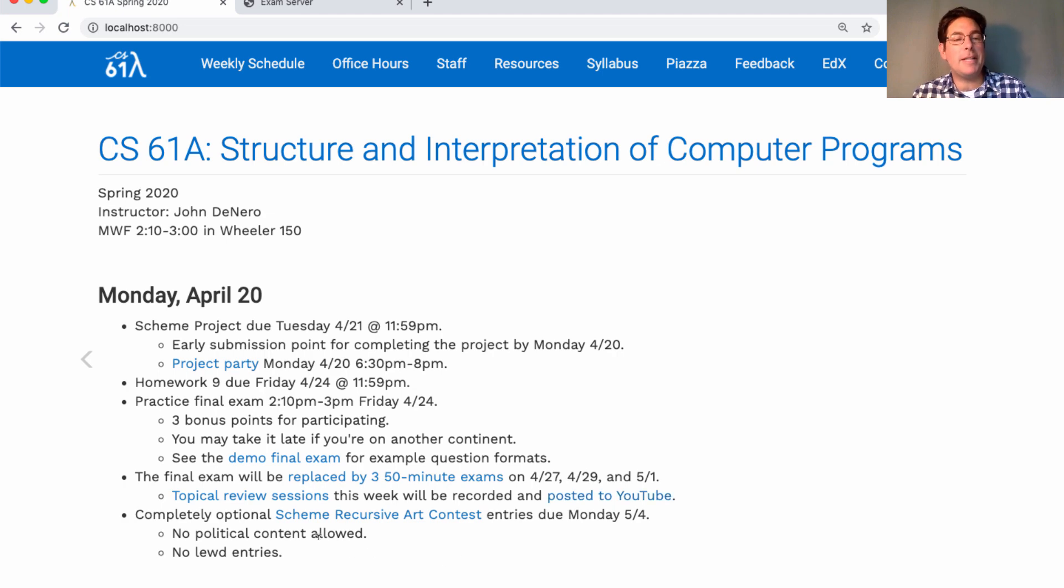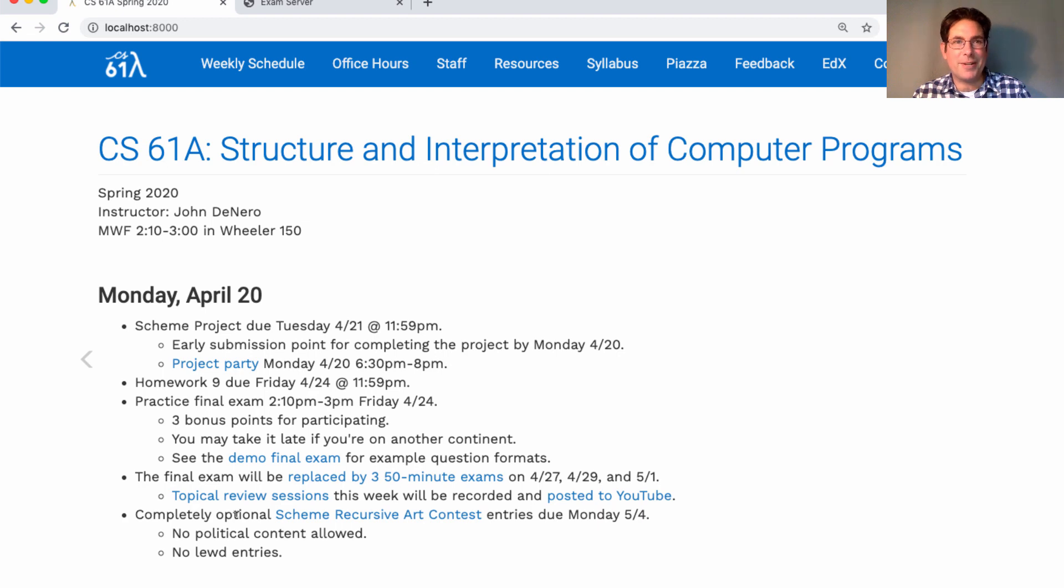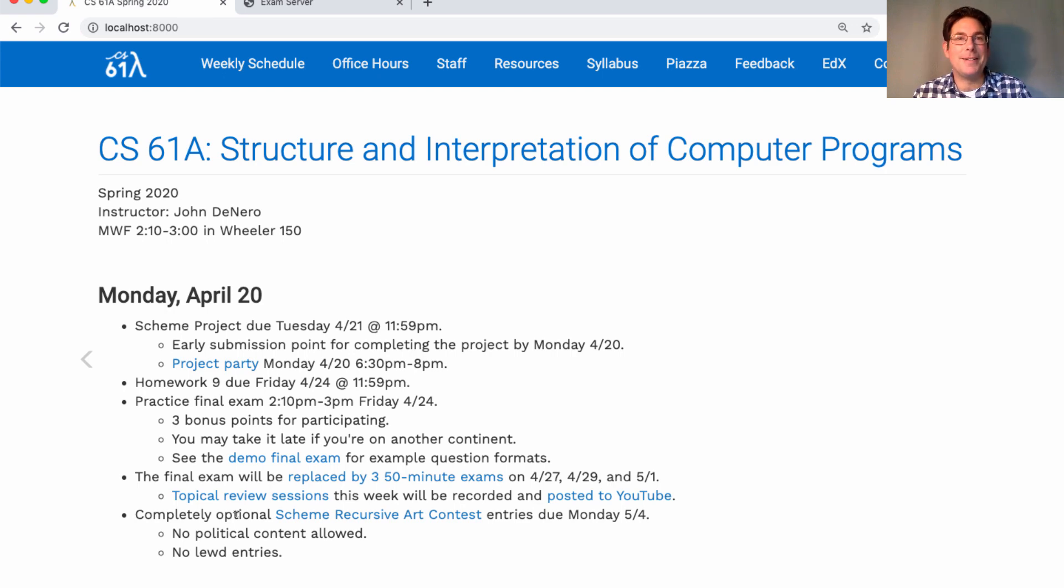And finally, the completely optional scheme recursive art contest entries are due two weeks from today. This is completely optional. It doesn't provide any bonus points or anything like that, but it is a fun way to apply what you've learned in this course about recursion in order to make some cool art and have your classmates take a look. There will be winners by popular vote, your vote, and we'll also make a gallery of everybody's entries.